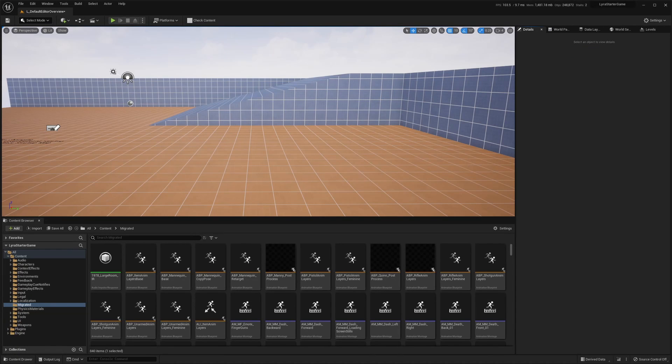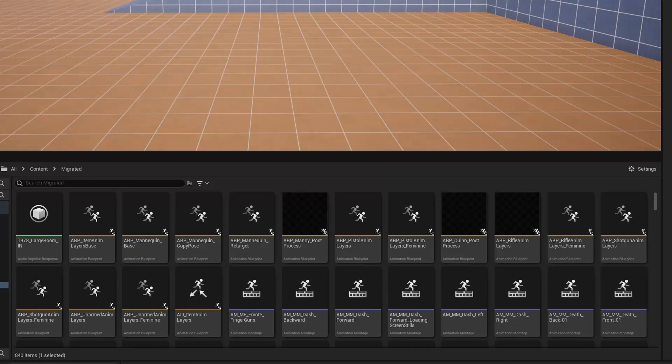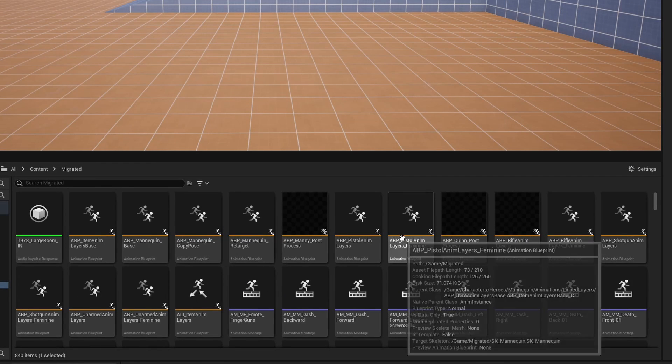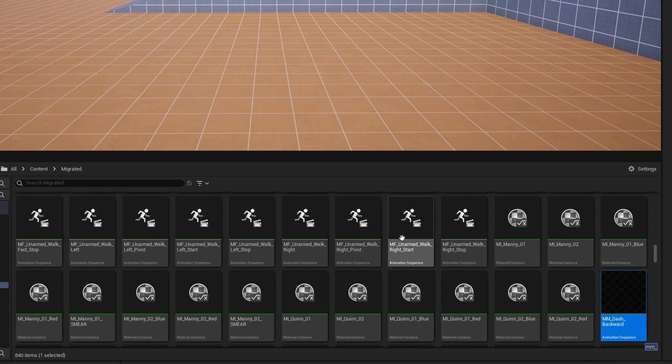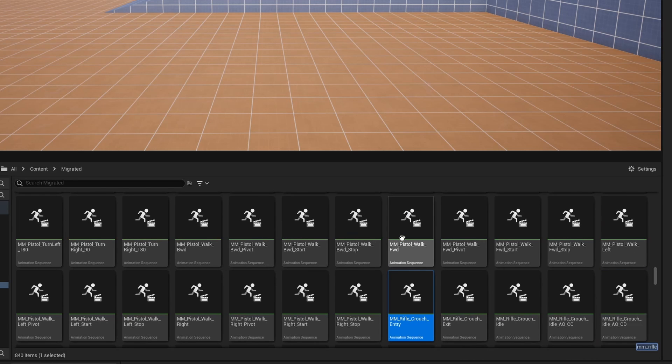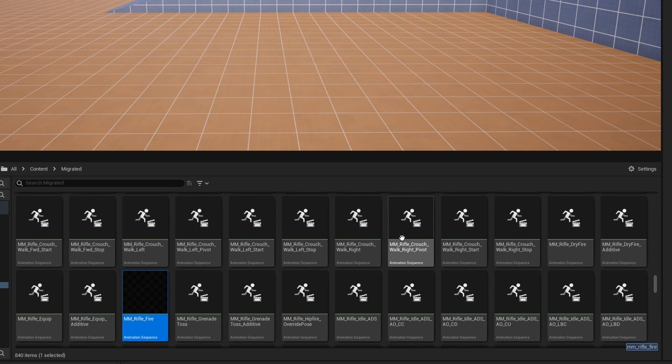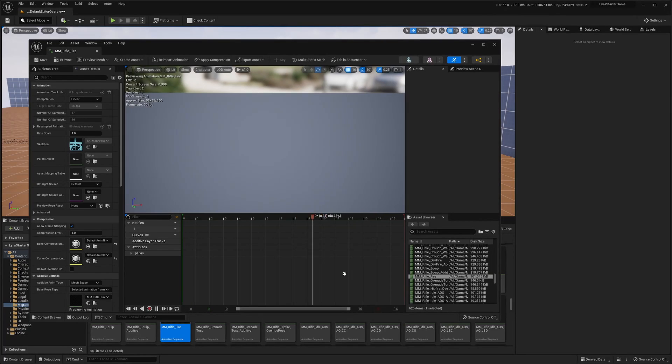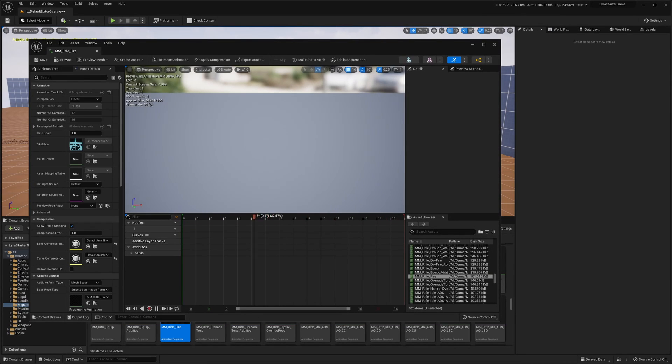However, what if I told you that the Content Browser has a hidden Quick Search feature built in that can save some time? By focusing on the Content Browser and typing in the asset name, you can quickly find and open any asset within the Content Browser's current directory.